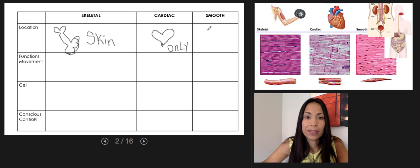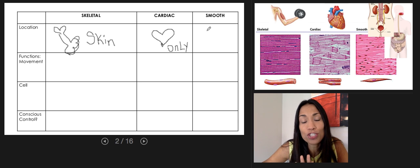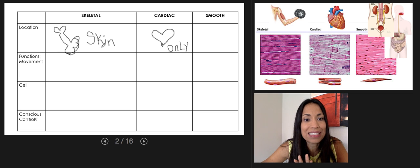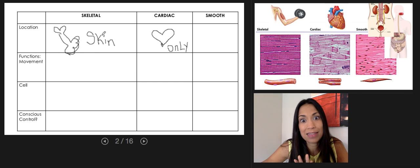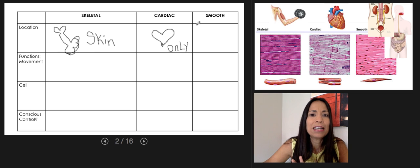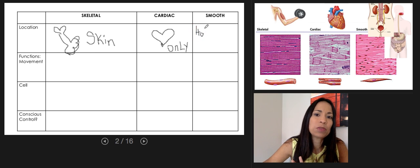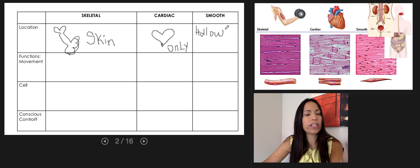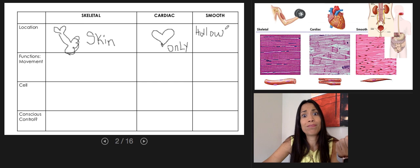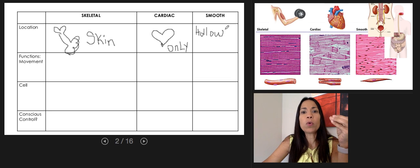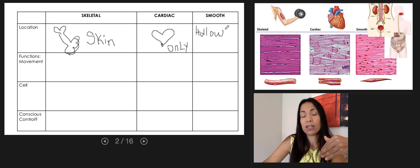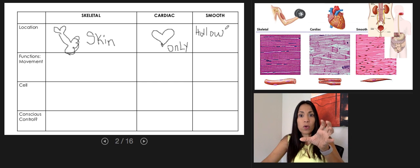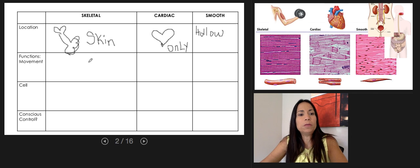Smooth muscle tissue is found where tissue is not attached to a bone, not on the skin, and not in the heart. Smooth muscle tissue is usually present on the wall of hollow organs — the viscera — forming the digestive system, urinary system, respiratory system, reproductive system, and endocrine system. Organs like the stomach, intestines, and bladder have walls that contain smooth muscle tissue.